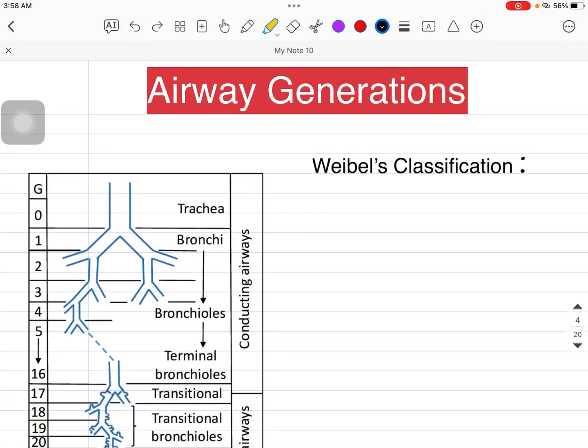Welcome back guys. In this session we are going to talk about a very important part of the respiratory system — we start the respiratory system with the airways.